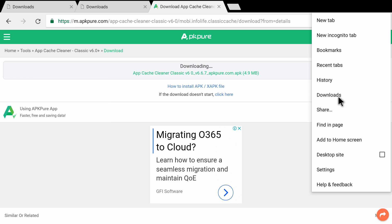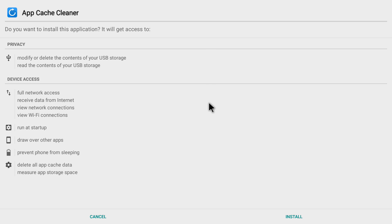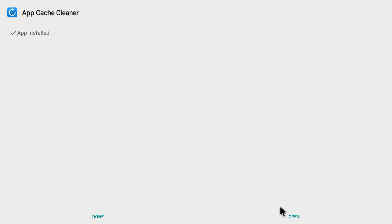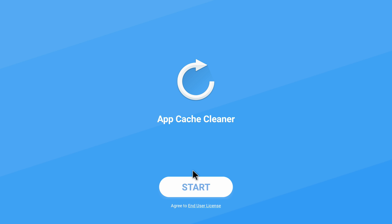This application is also available through the Google Play Store, but I did not go through that method because a lot of people have not set up their Google Play Store properly, so this method is much simpler. To access downloads, go to the top right corner, click on the three dots, then click on downloads. We can see the App Cache Cleaner has been downloaded, so click on it, then click install. The app has been installed and it's showing the open option, so click on open.